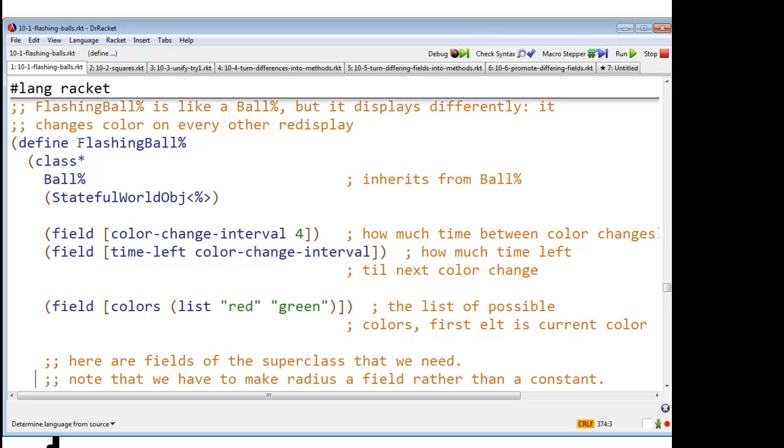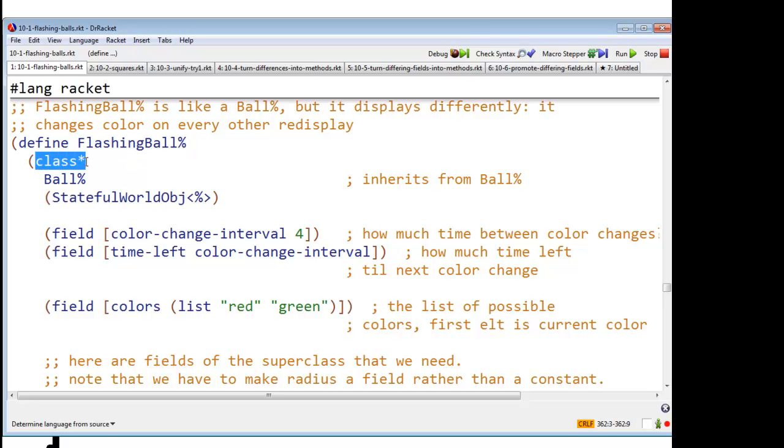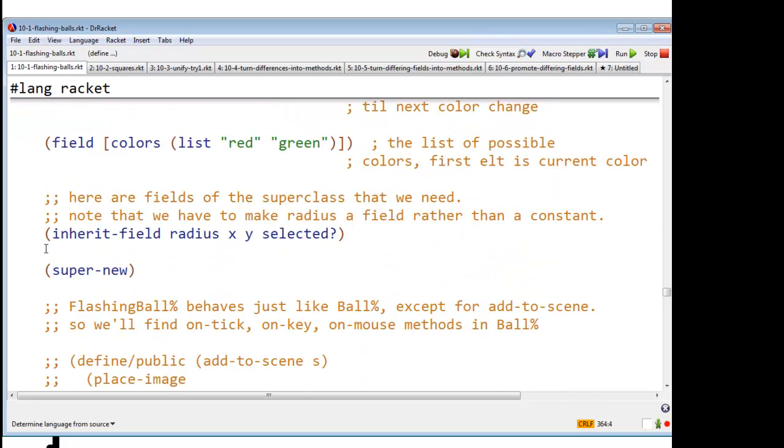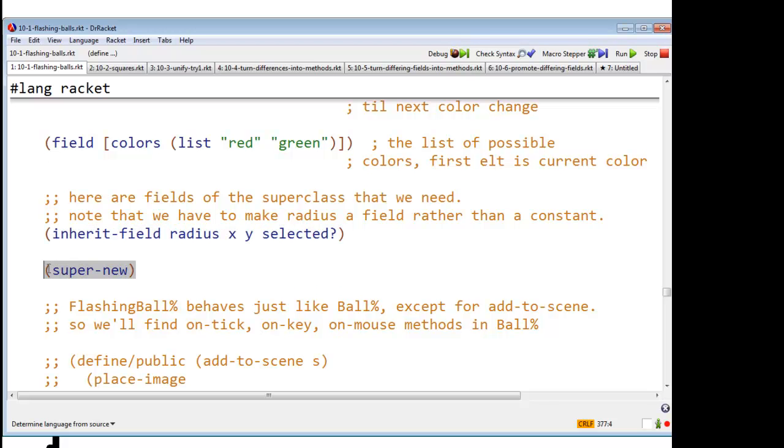So let's just go back. How did I do this? So I'm going to have a class called flashing ball. It's going to be a class. It's going to inherit from ball. Right. Before we used to write object there. Now we're writing something else. And, of course, it implements stateful world object. And it has no new init fields. Right. So we declare these fields. These are inherit fields. And then we do super new, which says, please go run the initialization code for ball. That will, among other things, cause this object to be placed in the appropriate list in the world.